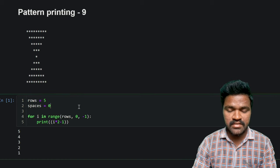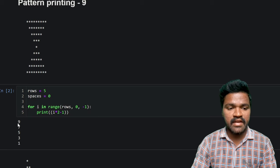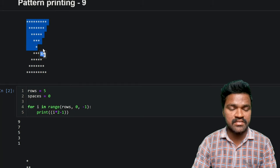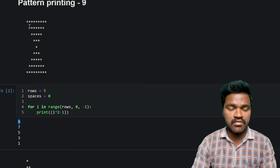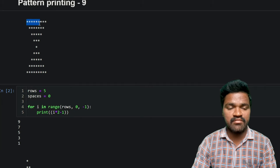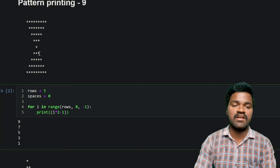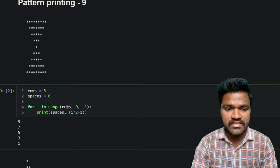So if I print and execute this program, we get the values nine, seven, five, three, one — that is exactly how we are getting these stars. We are getting this particular pattern, and if we multiply these numbers with the star character, we can get the actual pattern. But before doing that, we need spaces — without spaces we cannot generate the desired pattern. So I will be mentioning spaces here.